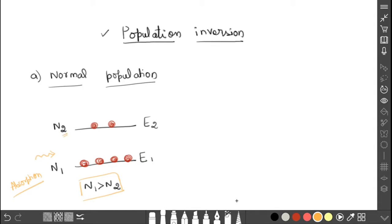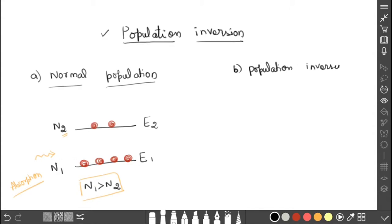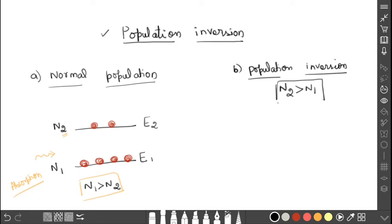Population inversion means the normal population is reversed. The normal condition is N1 greater than N2, but this should be reversed to N2 greater than N1. This condition can be achieved by a technique called pumping. Pumping means we are going to pump the atoms from the ground state to the excited state, so the process is called the pumping process.